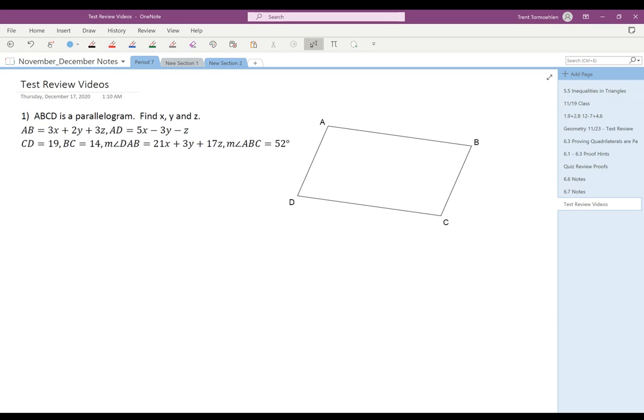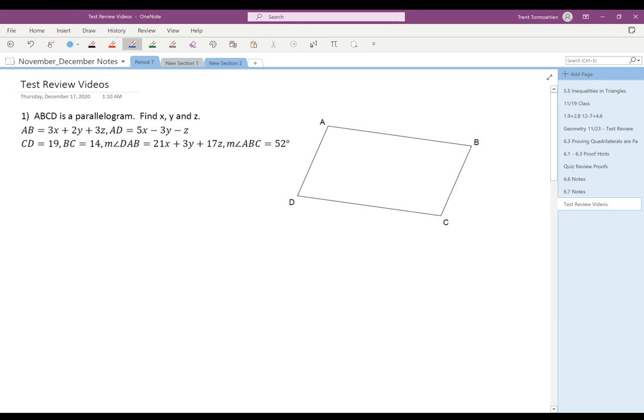On this first problem, we have that ABCD is a parallelogram, and we need to find X, Y, and Z. There are three variables, so we should be thinking that we may need three equations to deal with these three variables.